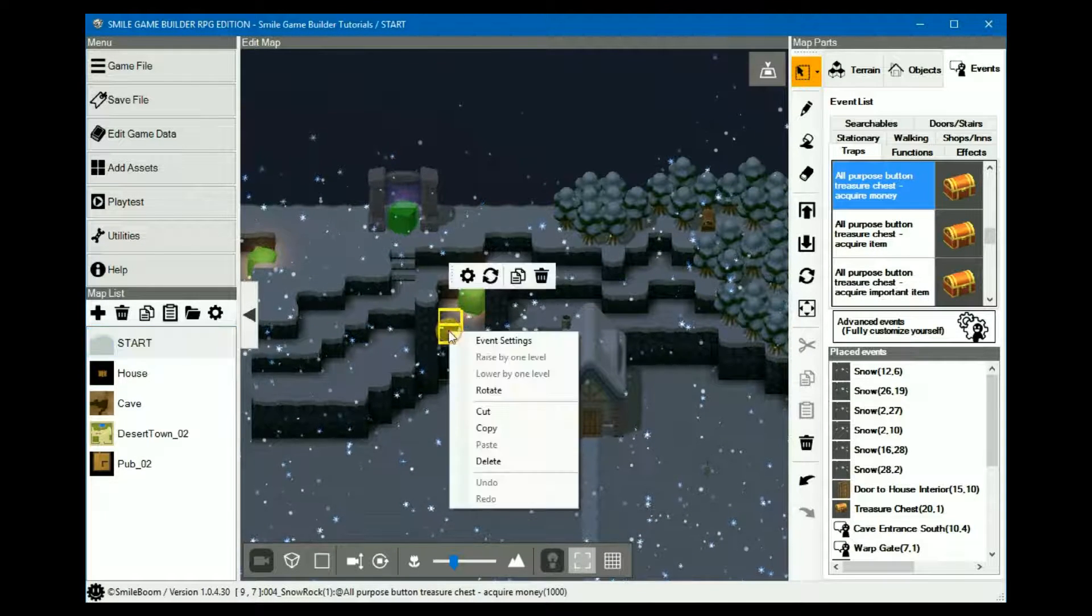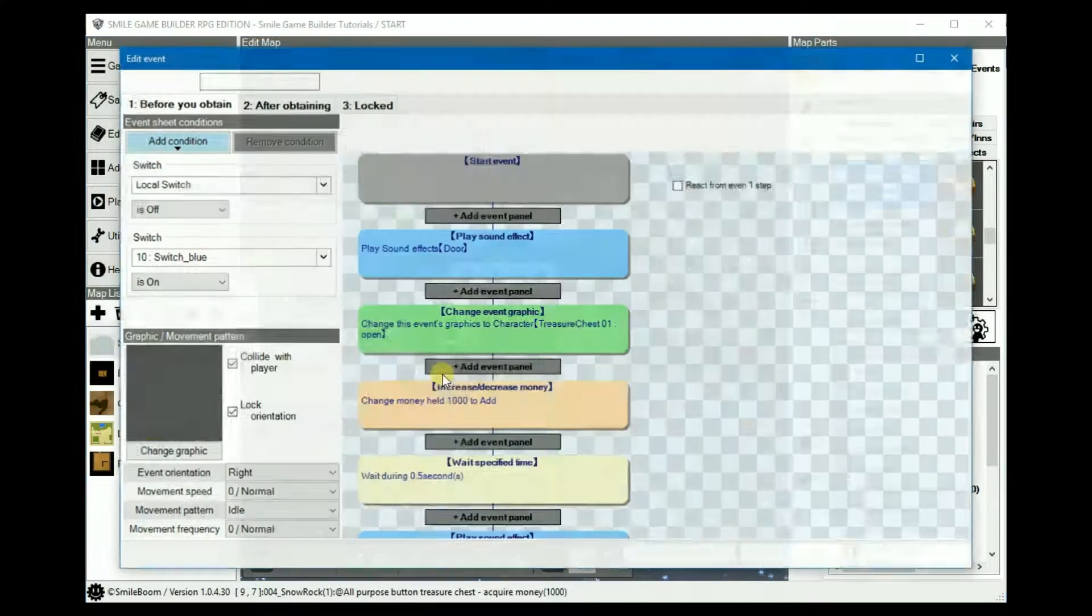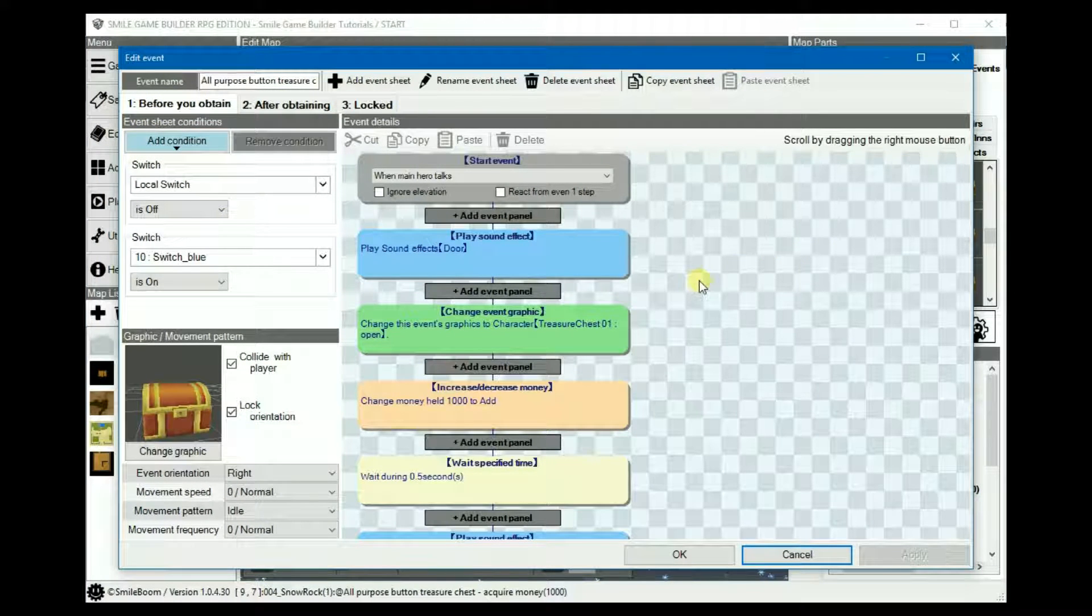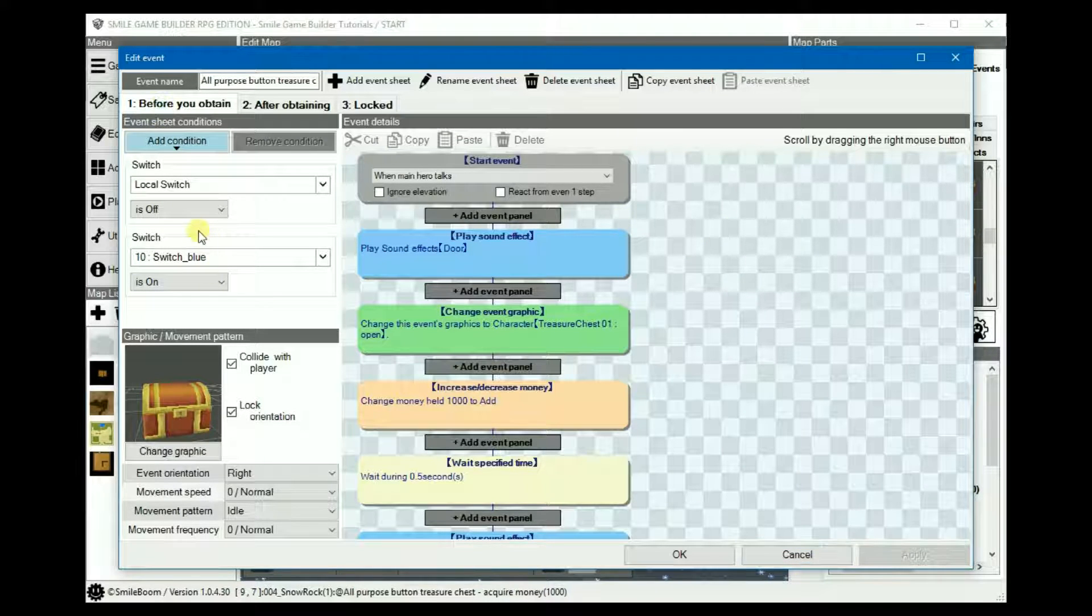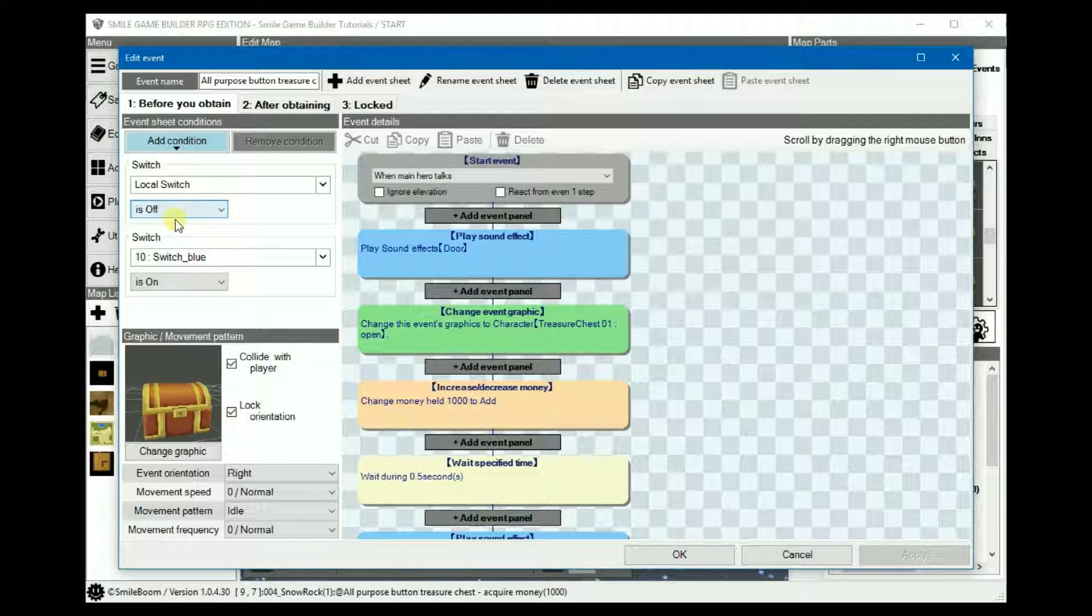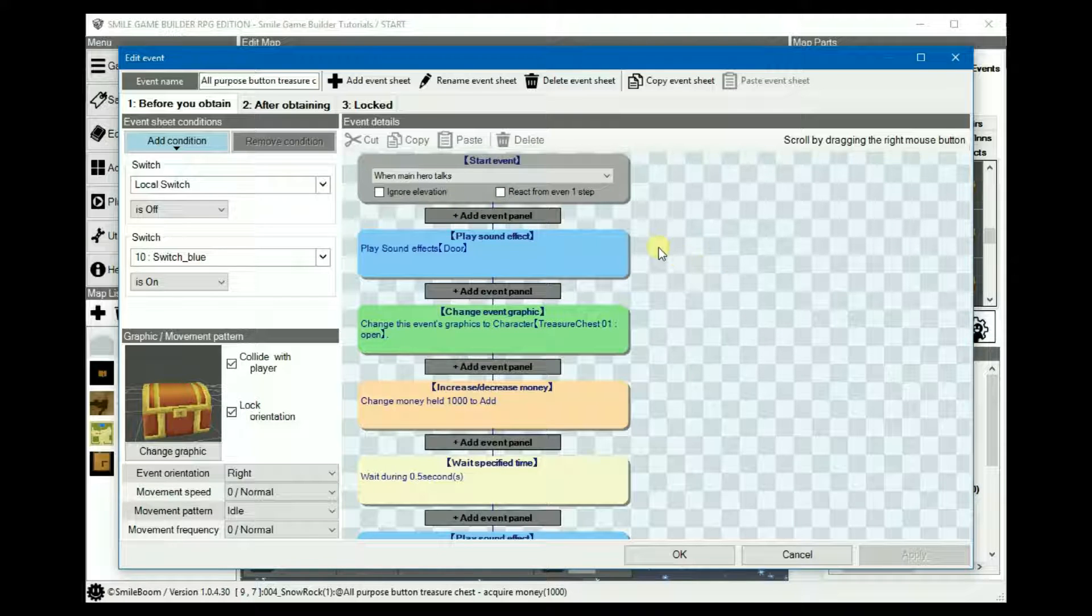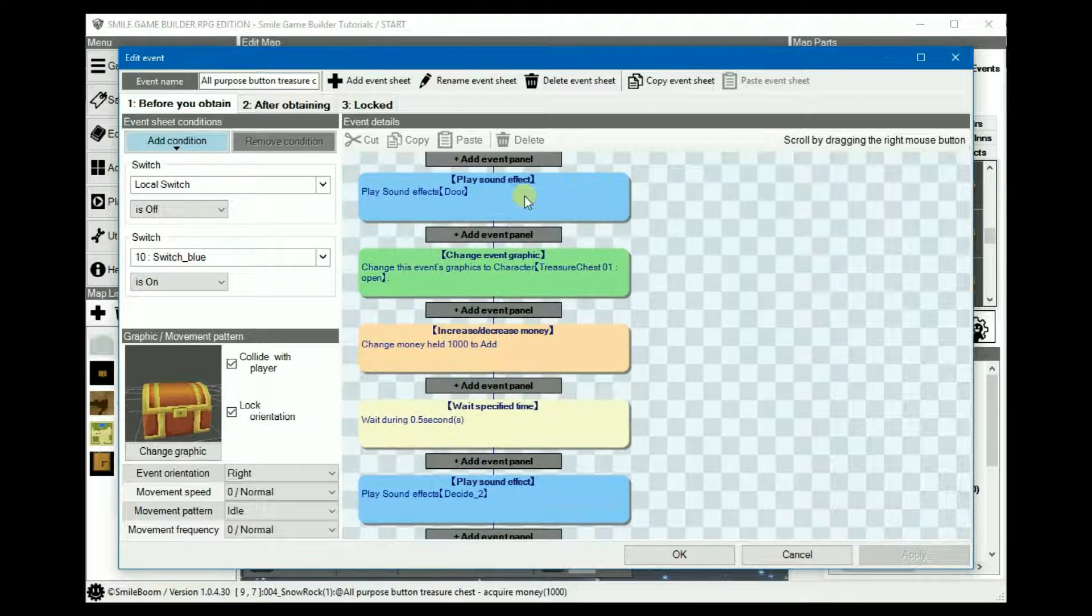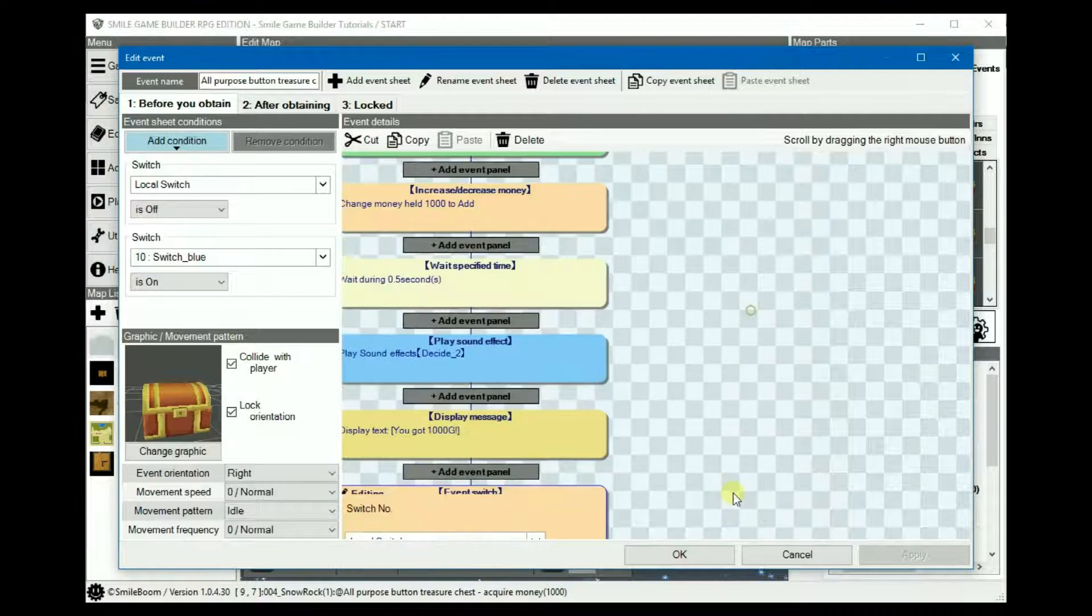Its conditions work in a similar fashion. This time though it has three sheets. On the first sheet is a local switch which is like an internal switch used specifically for a particular event on a specific map. The local switch is off because it's not activated yet. Assuming we haven't stepped on the blue switch, and if the switch is on then it'll go through, add the money and then turn the local switch on.